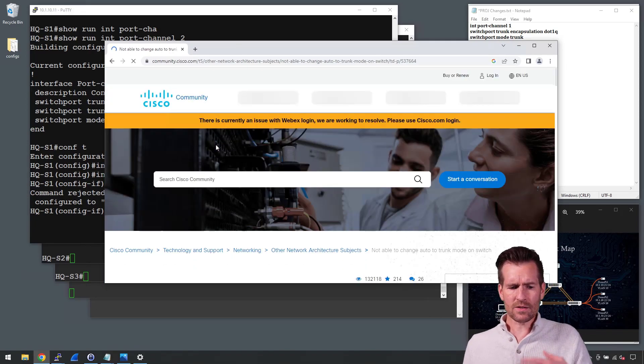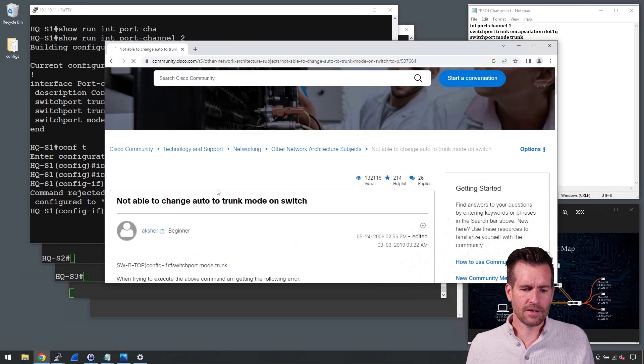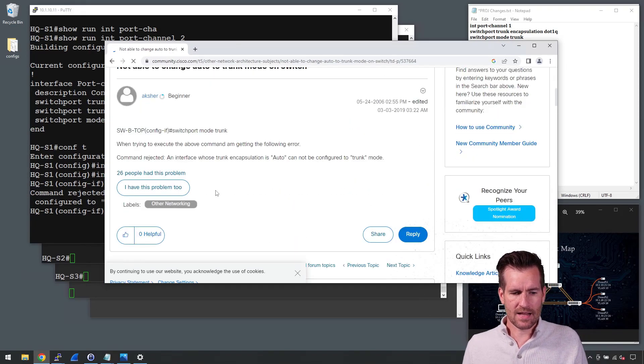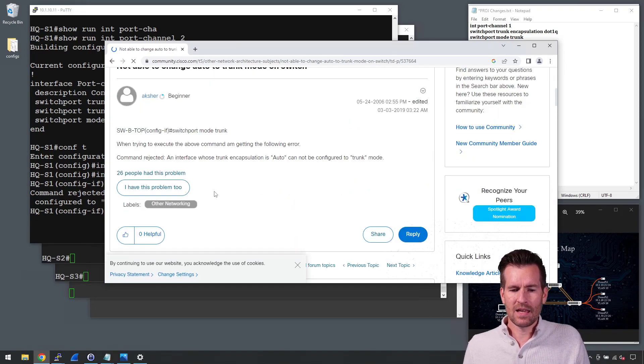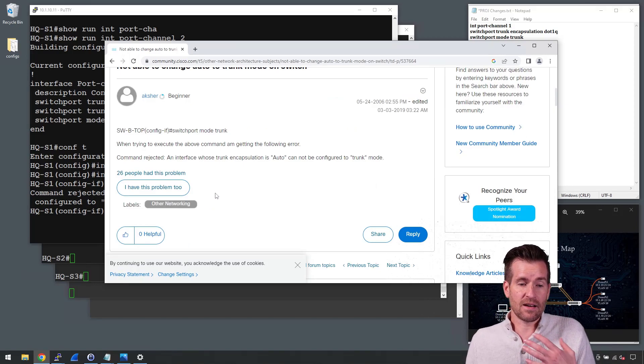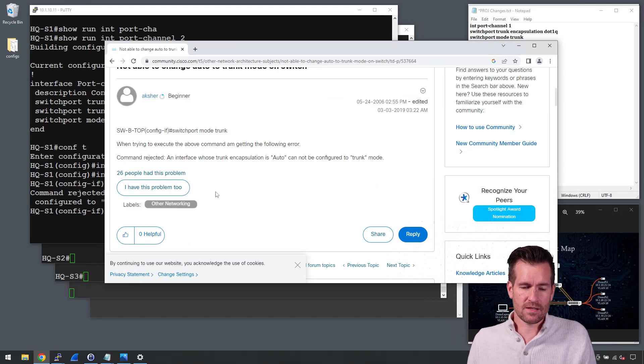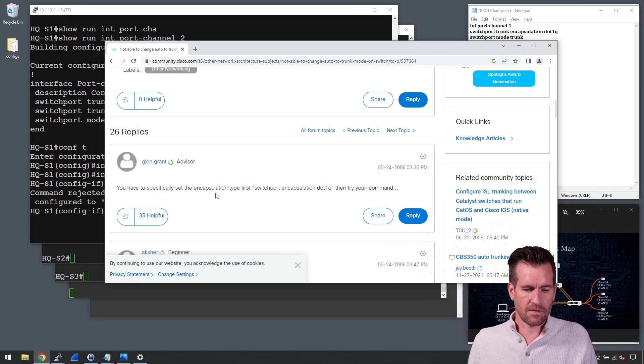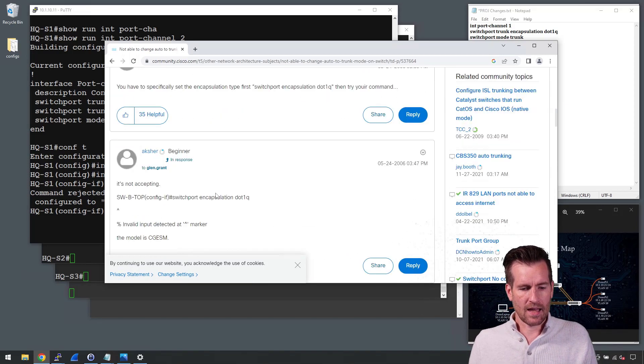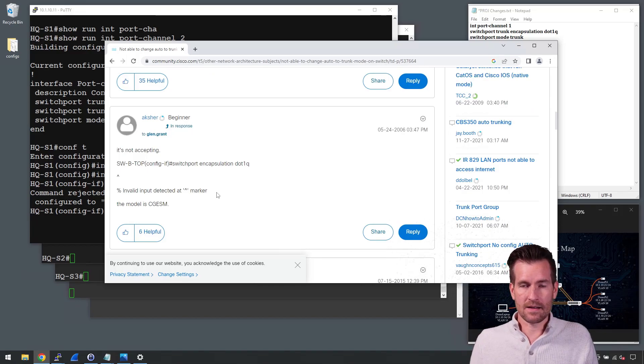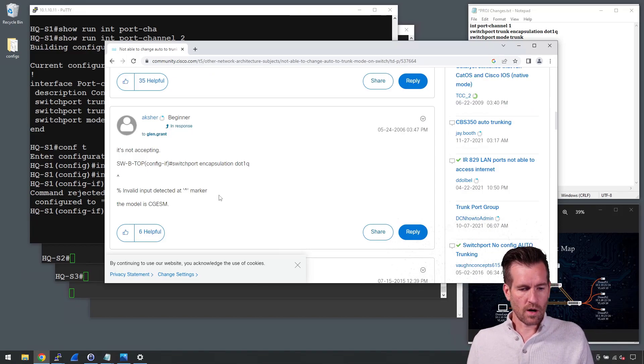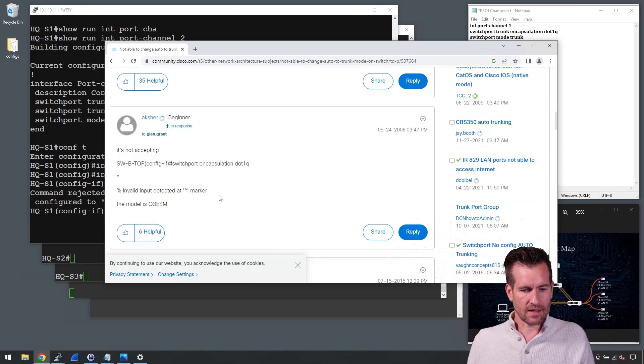And the reason why this is different, the reason why this is not coming up is because this is a different type of switch. This is a 3750 and it's got a different firmware version on it.